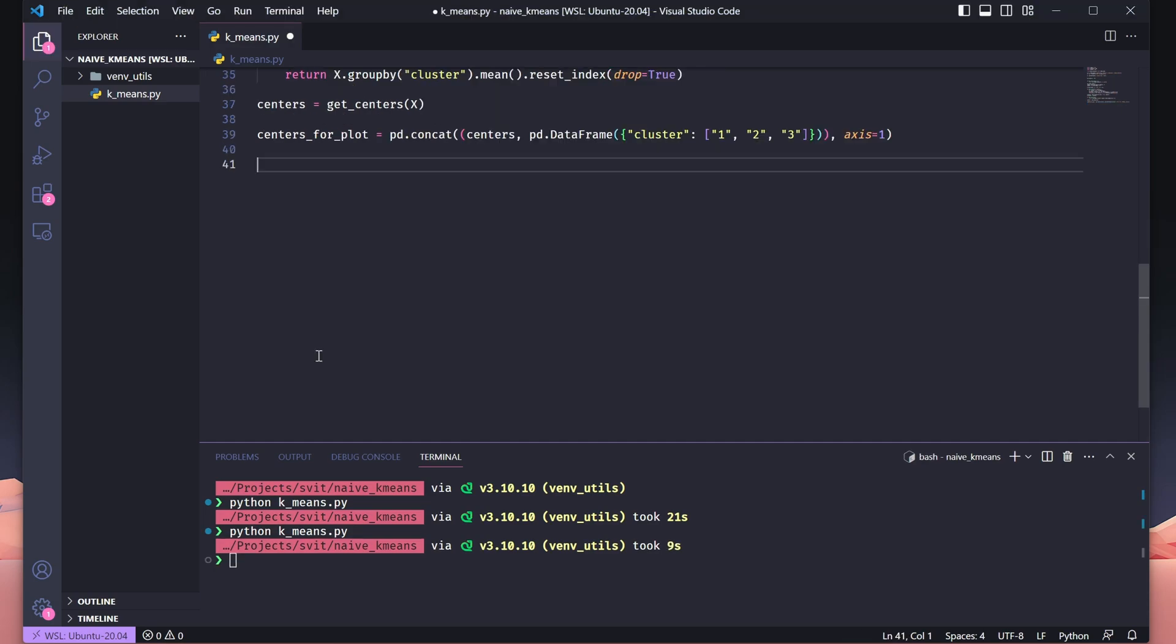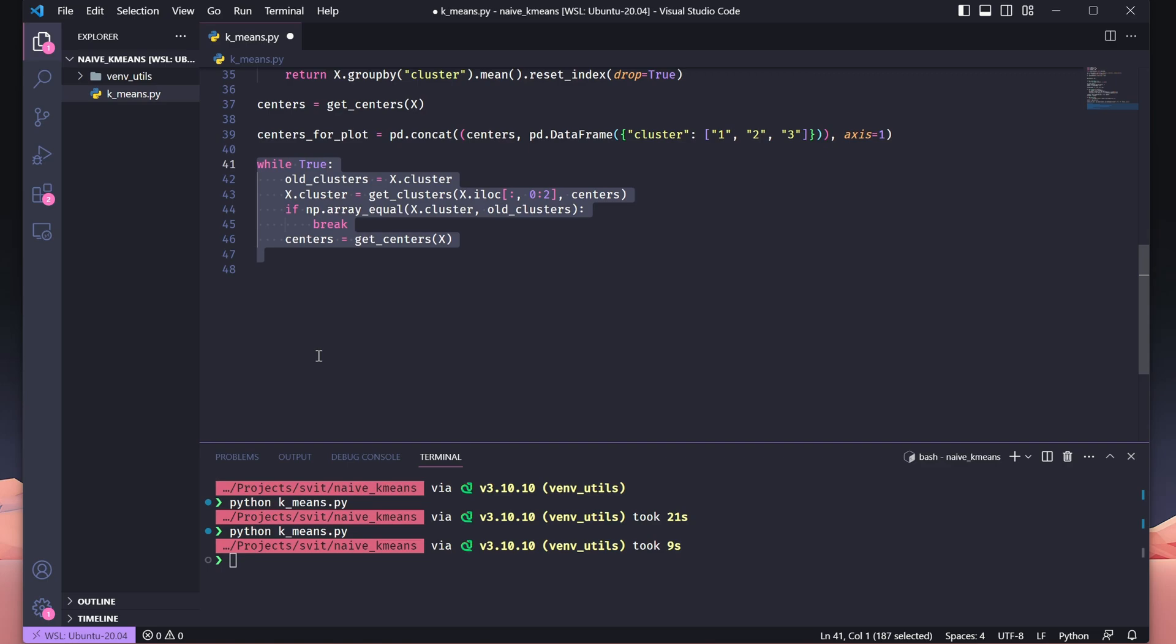Here, we run the iterative process of k-means clustering. In each loop, we reassign clusters based on the nearest centers. If the cluster labels don't change, we stop the loop. Otherwise, we update the cluster centers and repeat. This continues until the clusters stabilize, giving us the final grouping of points.